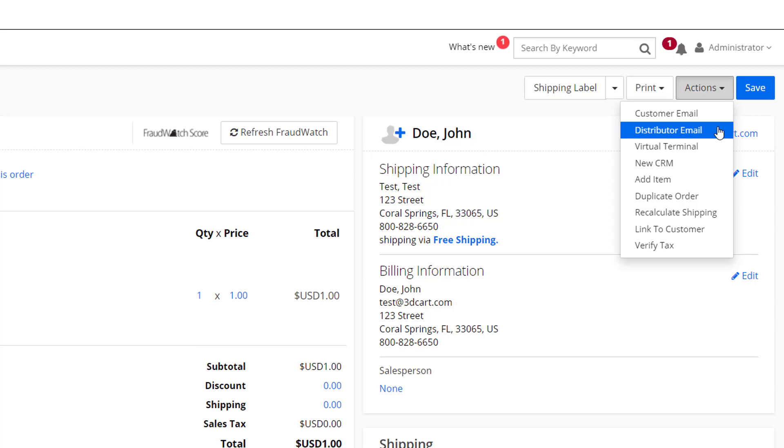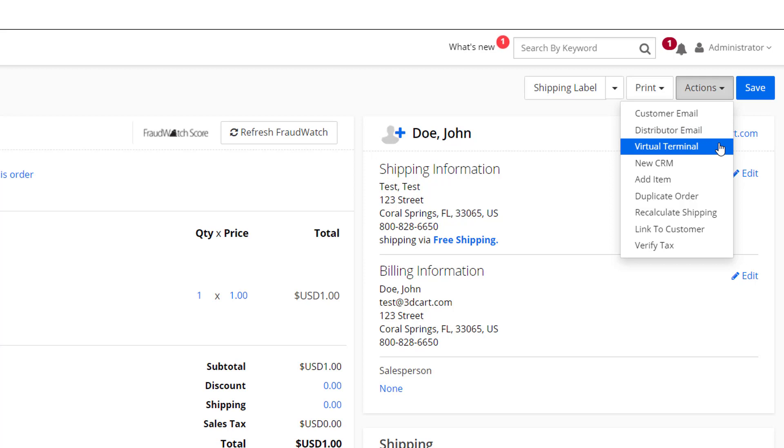If you're using a hosted payment gateway option, as opposed to a redirect option like PayPal Express, the Virtual Terminal allows you to charge credit cards from the order screen. Normally, this will require you to have the customer's credit card information on hand. However, if they're calling in, they can normally give it to you to be keyed in.